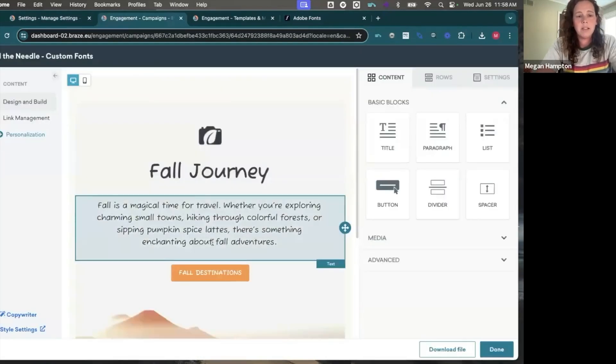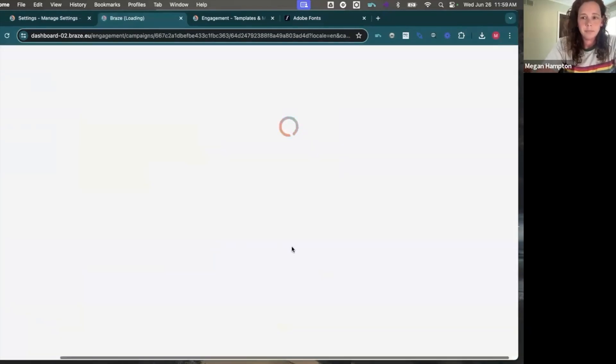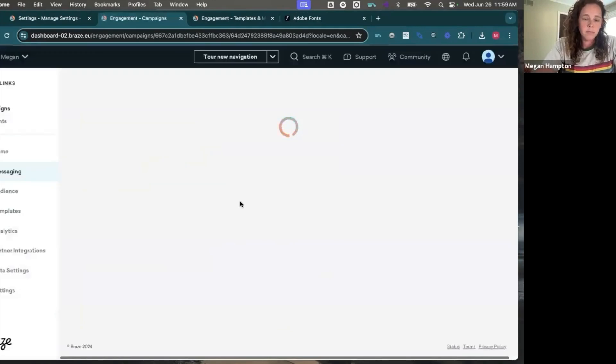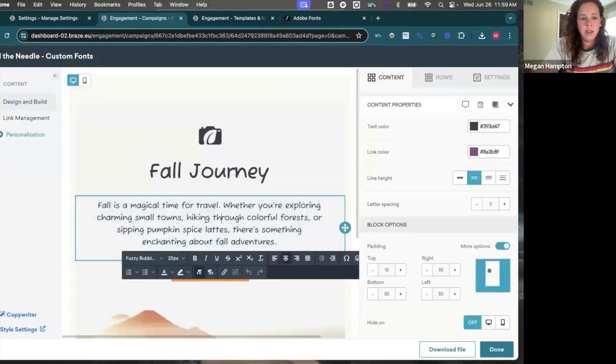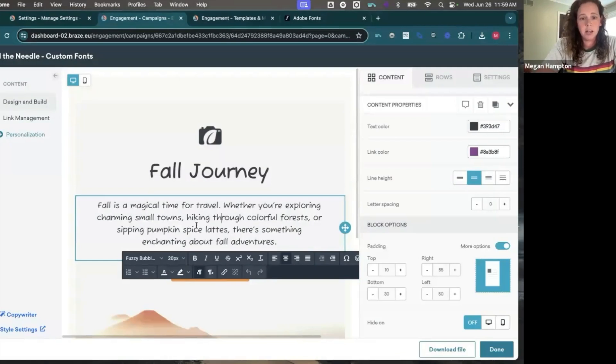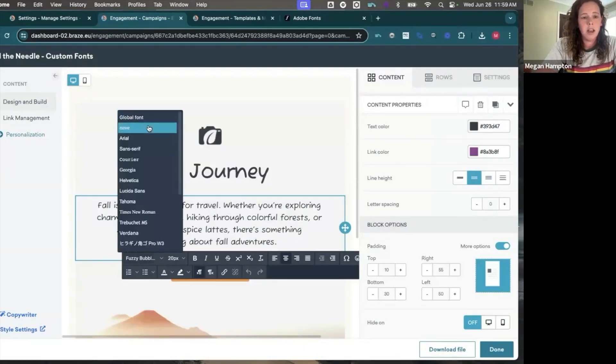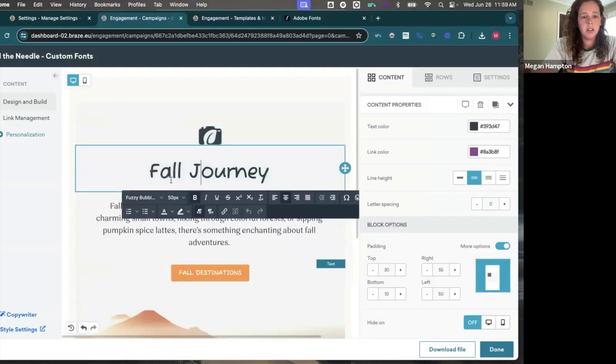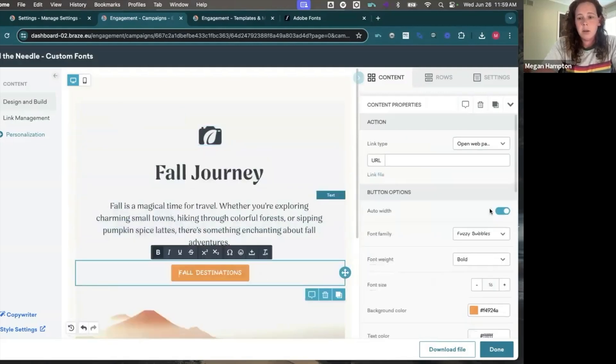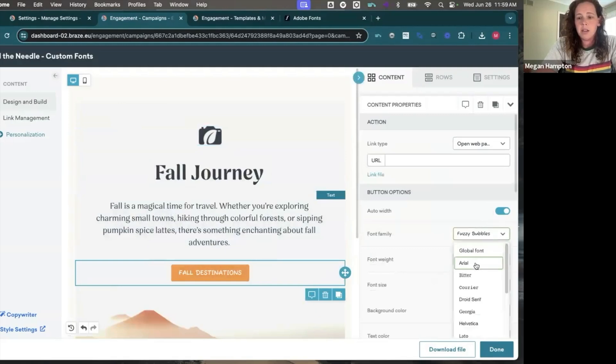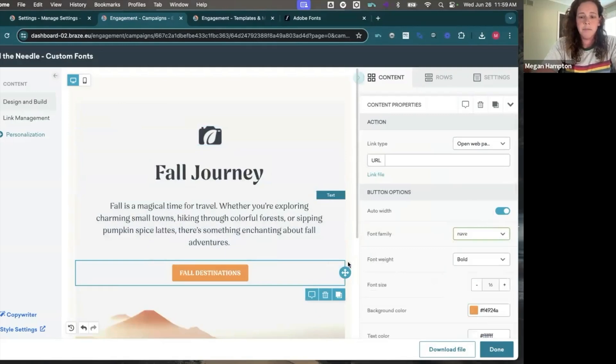I can go back to this campaign and then it'll keep fuzzy bubbles. Again, it's not going to change something that you've already created, but now I won't see fuzzy bubbles in this drop down. I'll see Nave as an option. So I can go ahead and update my campaign to use Nave.